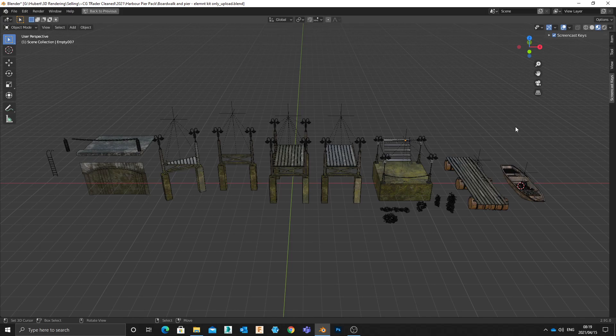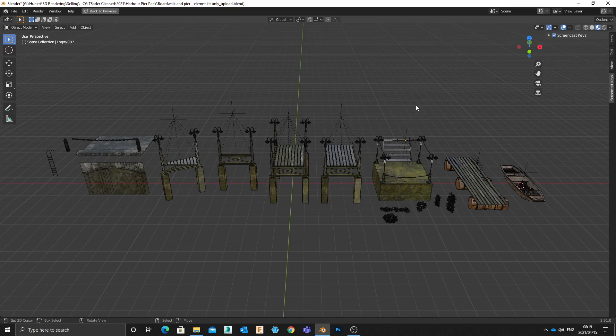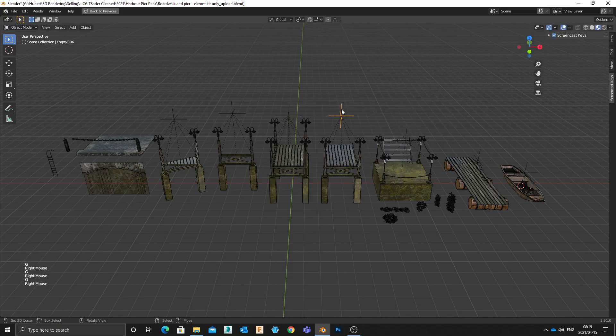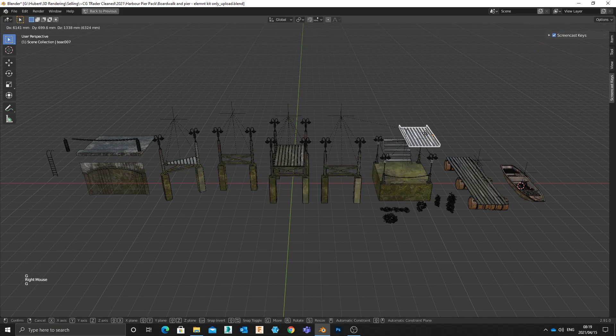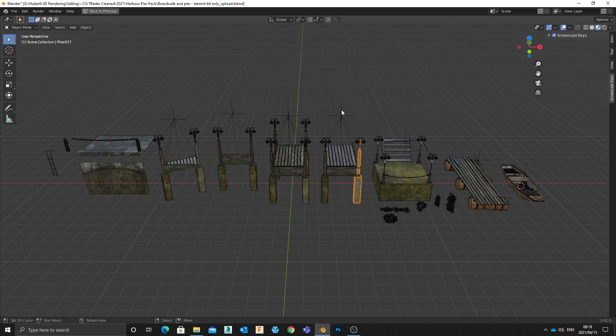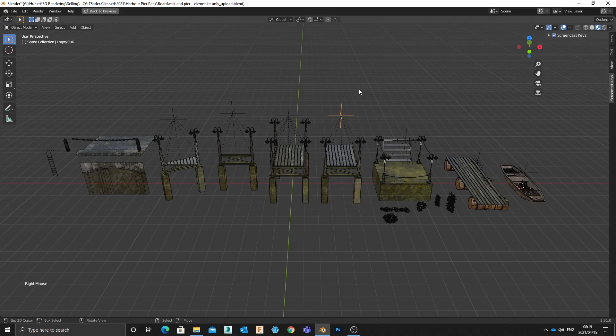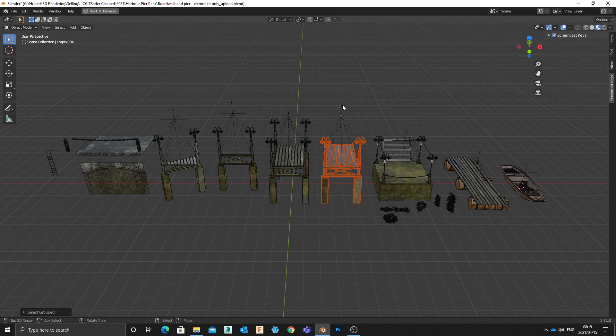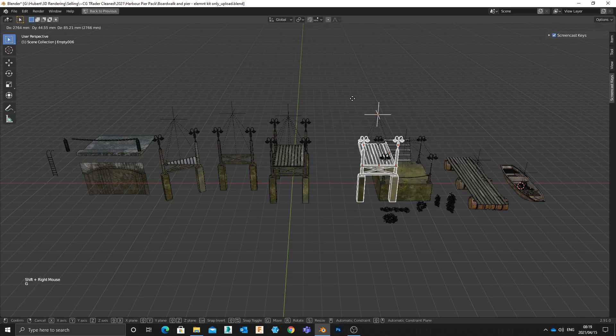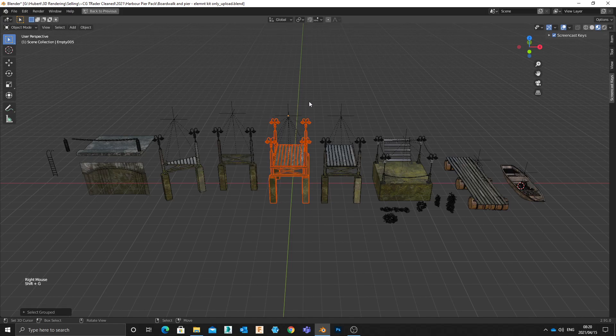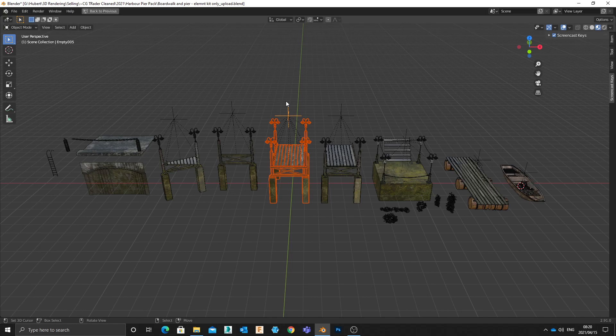Second thing you'll notice is that the scene is quite neatly organized and every modular set is parented to an empty. What that does is it gives me the ability to control the parent object and therefore control the kit while I can still move the child object. What it also gives me is the ability to select by parent. So if I select my empty, hit shift G, then I can select the children of that group. That just very quickly gives me a very nice way to move and lay out assets in the scene.